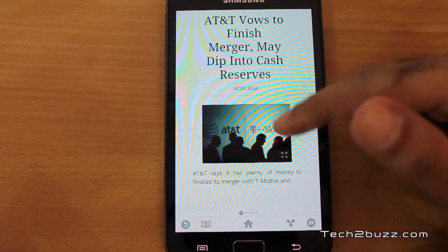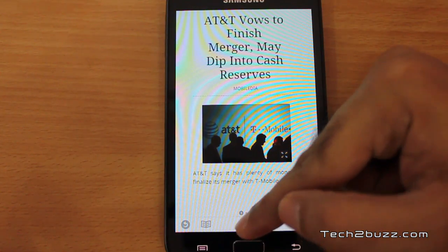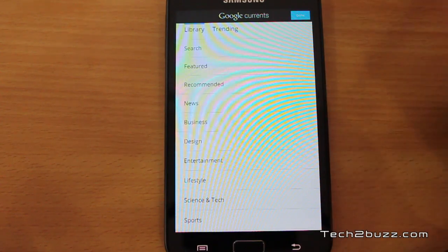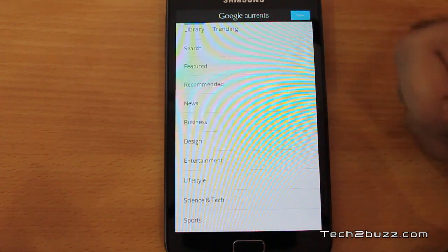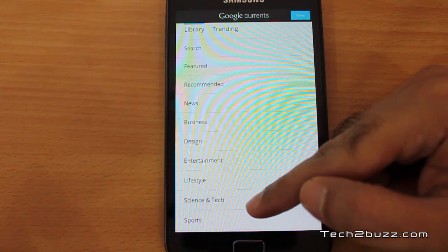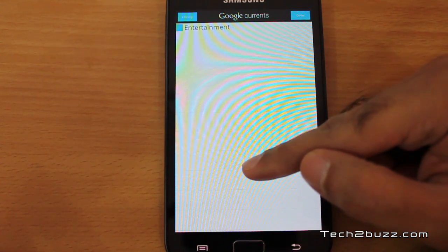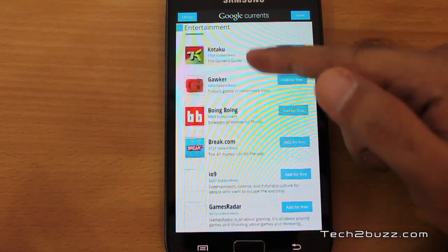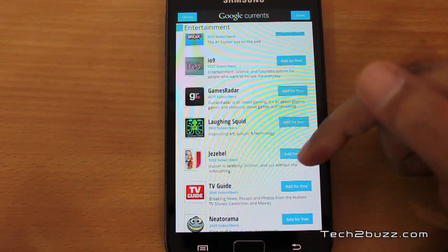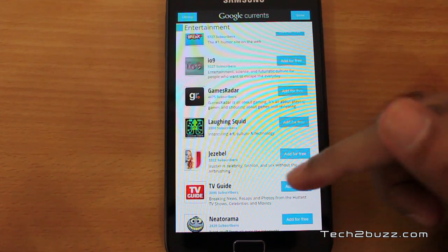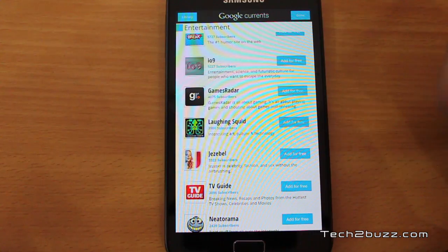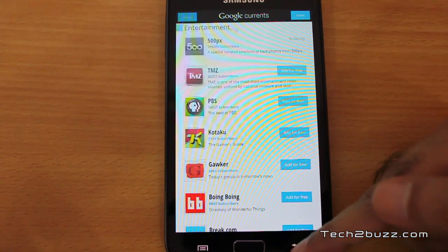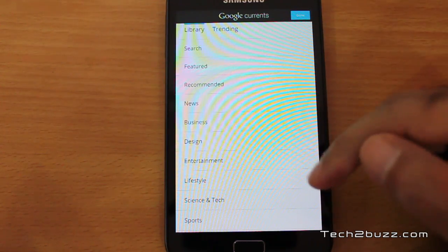Let's go back to the home. You can also press this plus button to add more magazines or publications. For example, under entertainment, you have all these magazines you can add — most of them are free right now, as denoted, and you can select them.